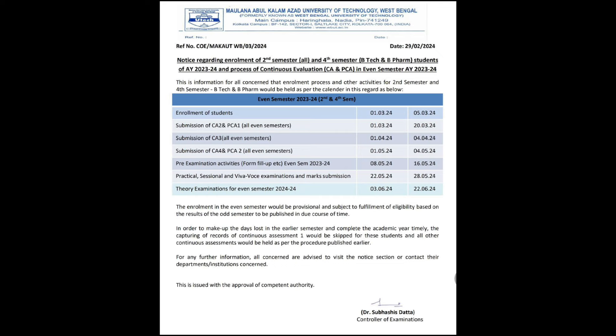On the screen you can see the detailed notice released on 29th February. Enrollment of students will start from 1st March to 5th March — you have to enroll in the new semester on the official MAKAUT site. As soon as more details come, I will also give you an update on how to do enrollment.